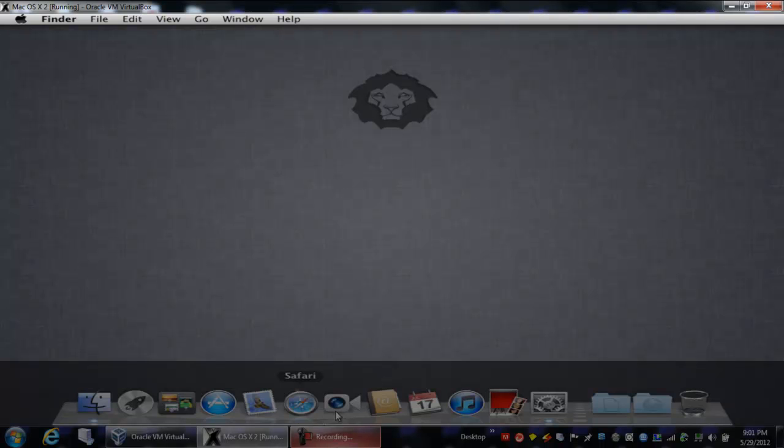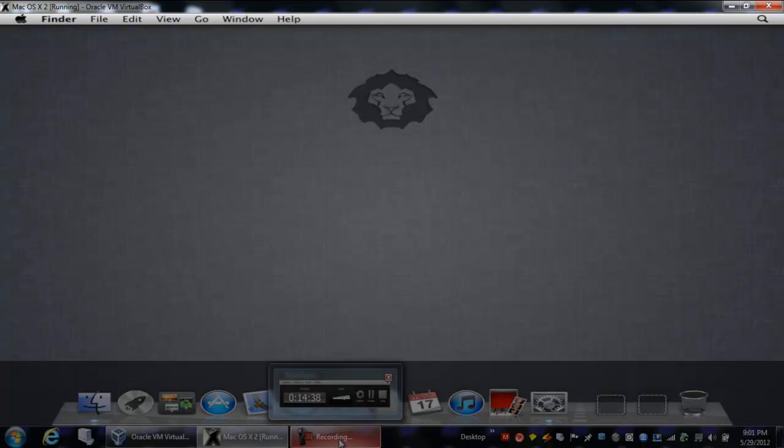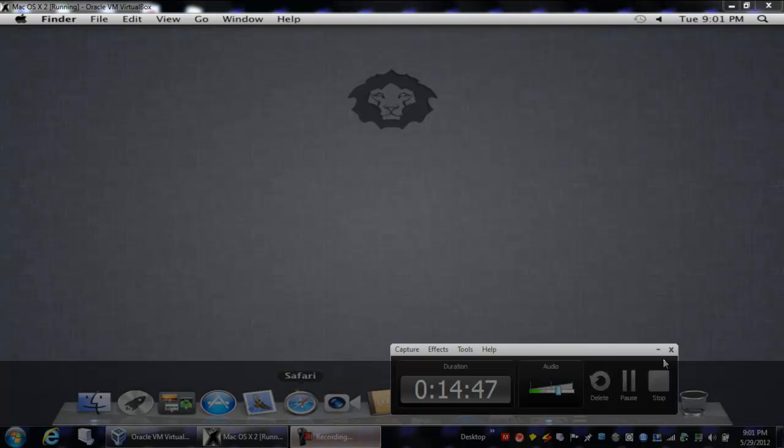Oh and would you look at that, you've got Mac OS X on your PC. So that's about it for this video.